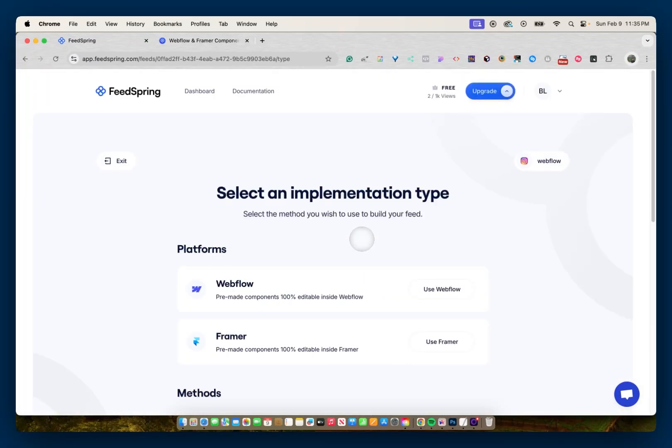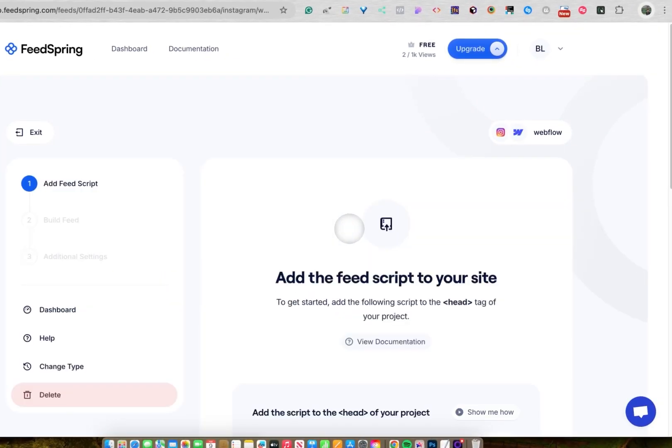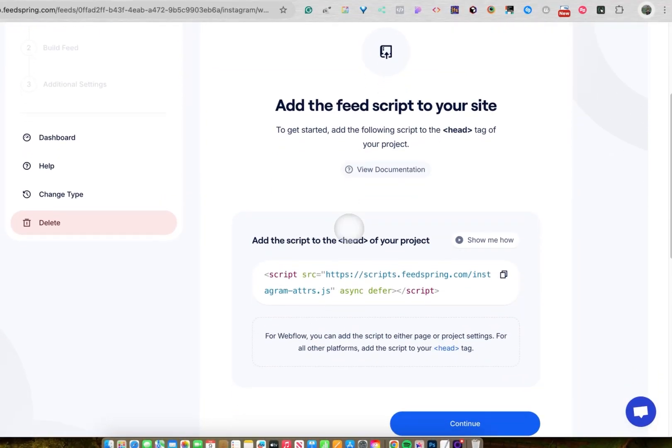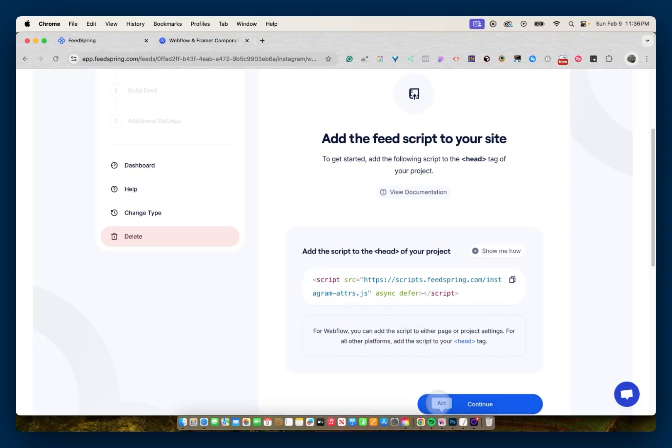And then I'll have a few different implementation types. I'll select Webflow. And then it will give me a script, so I can copy this and add to the above head settings on my page settings.